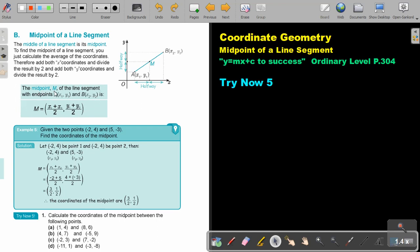The midpoint M of the line segment: add the x values and divide by 2, then add the y values and divide by 2.